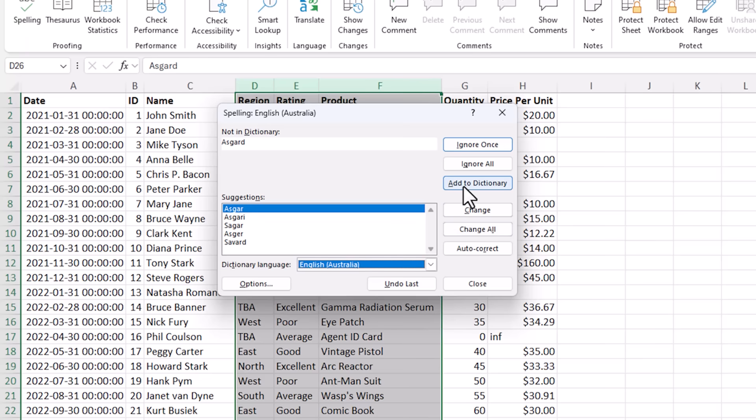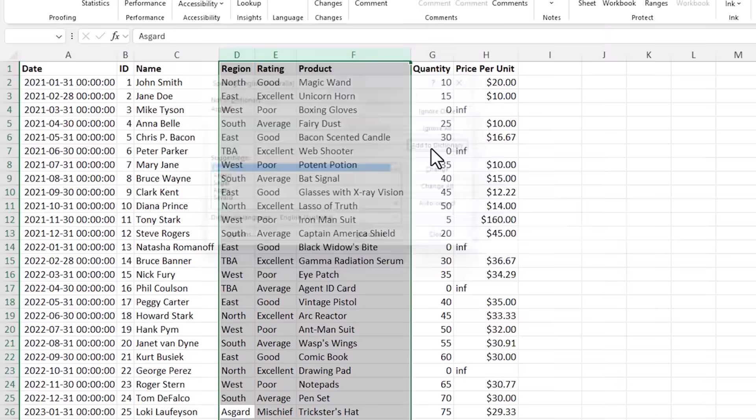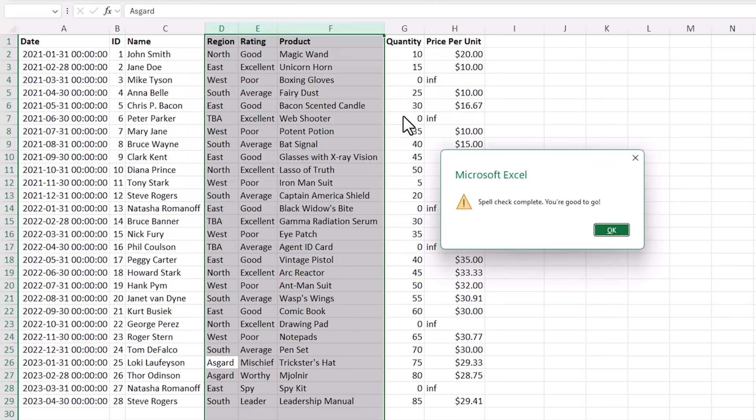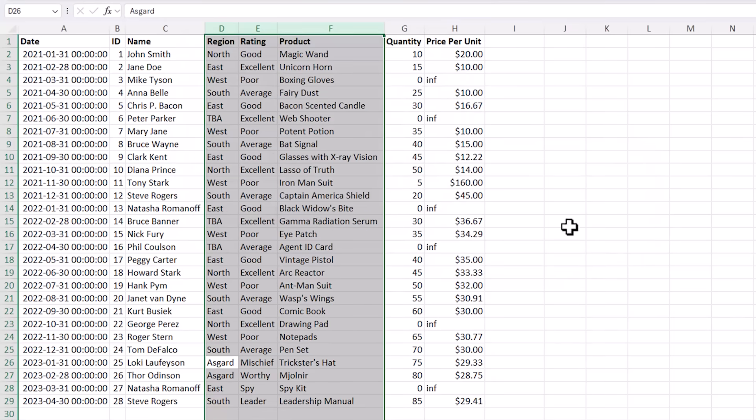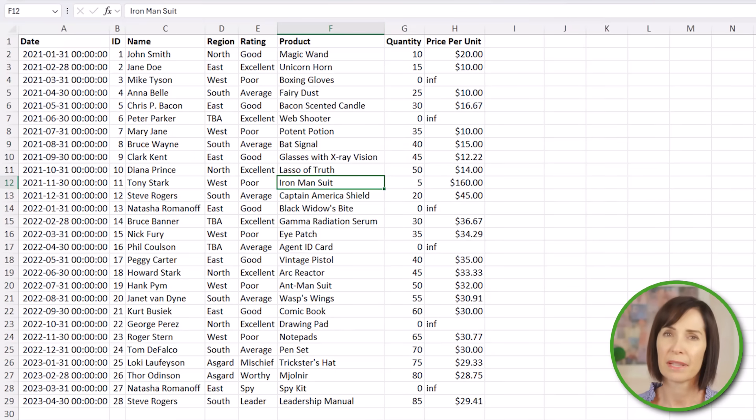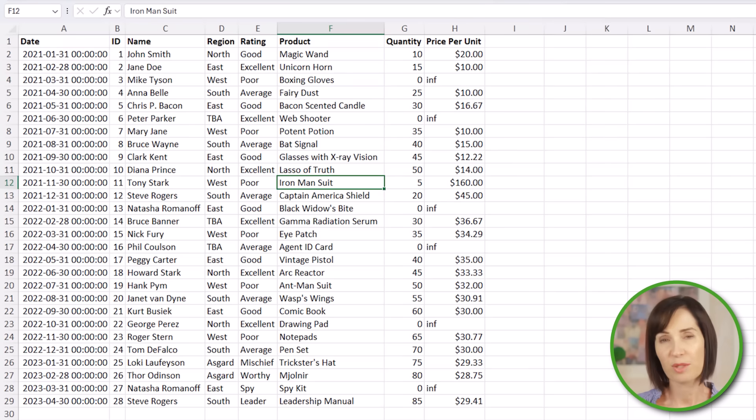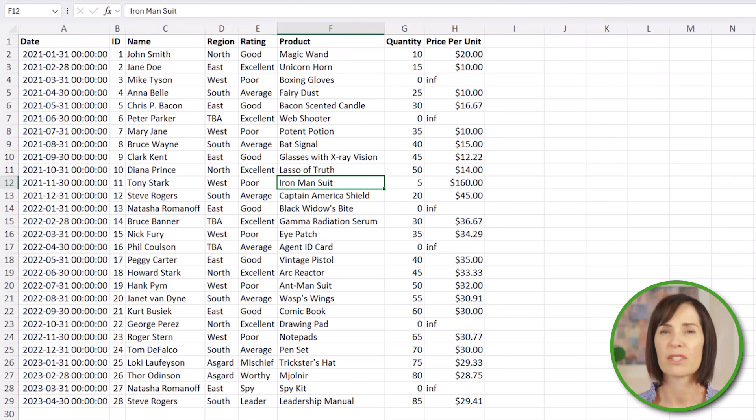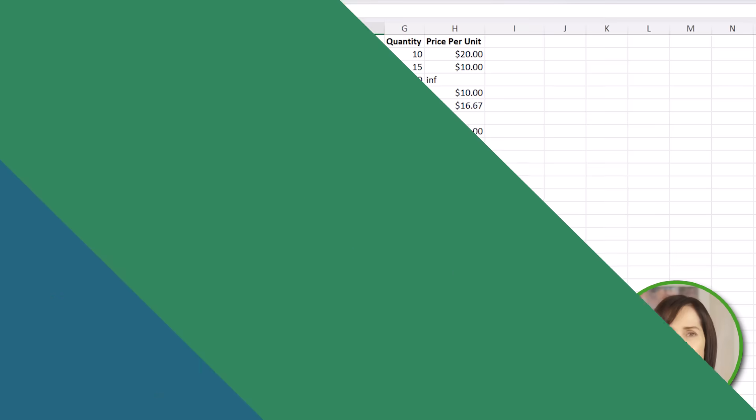Let's add this to the dictionary because this will be a common name I'll be using in other files and we're good to go. Correcting typos and misspellings is a small step that makes a big difference. It's a good idea to also run spell check on any reports before you send them out.